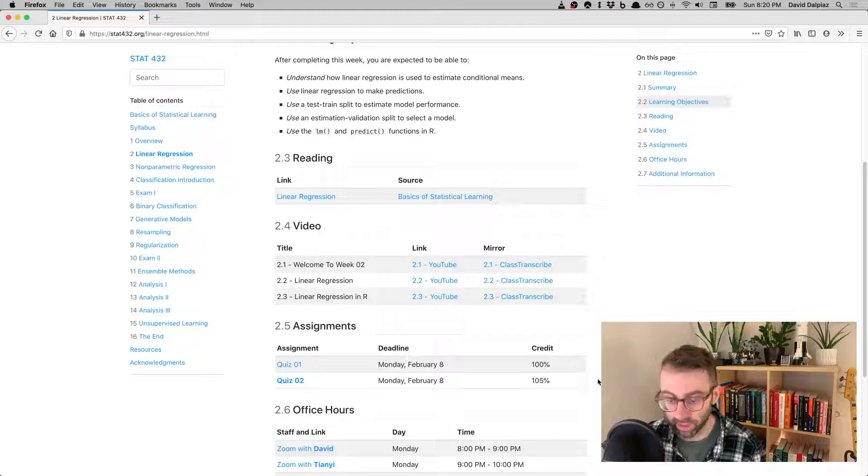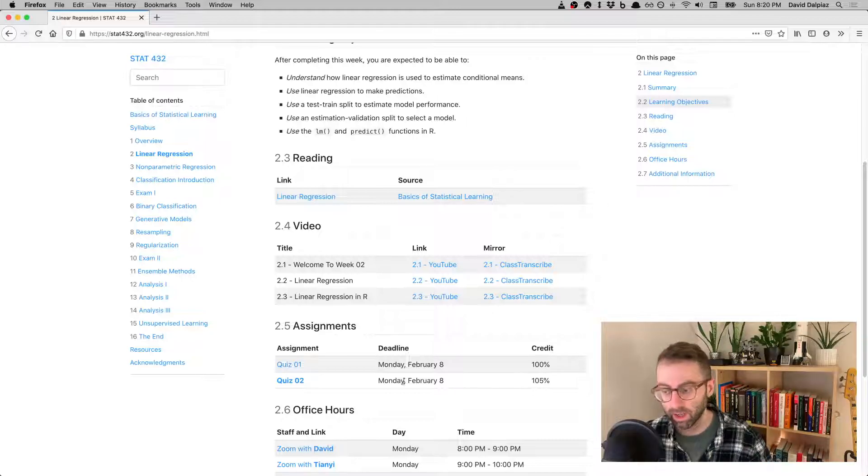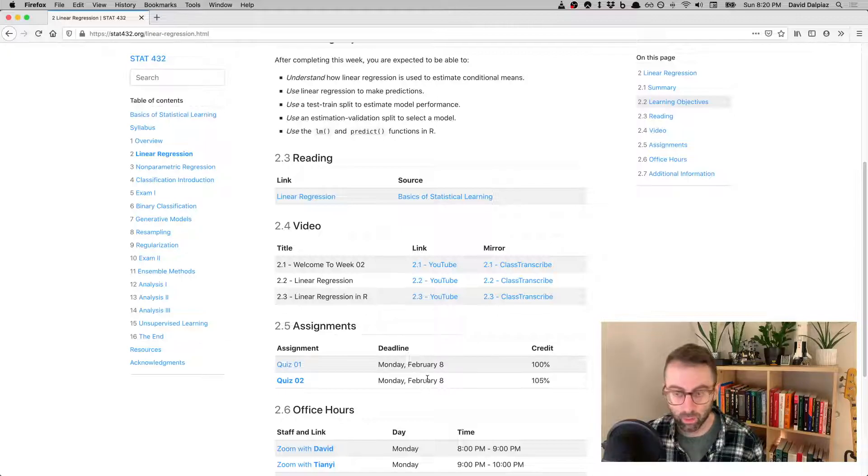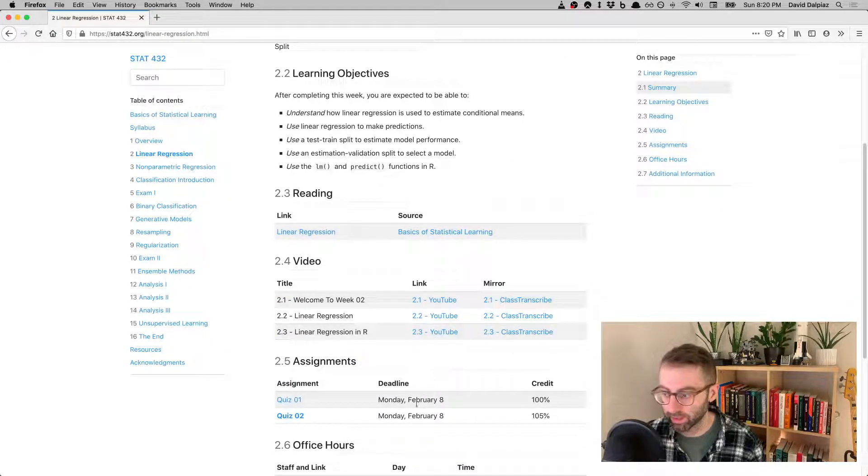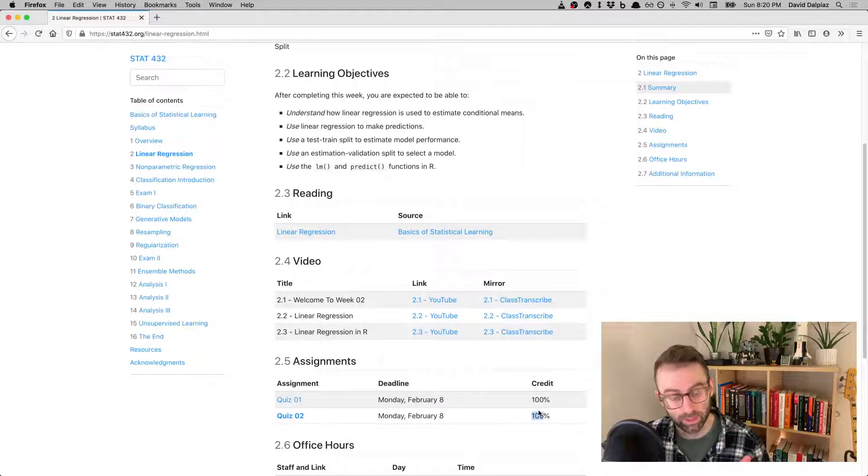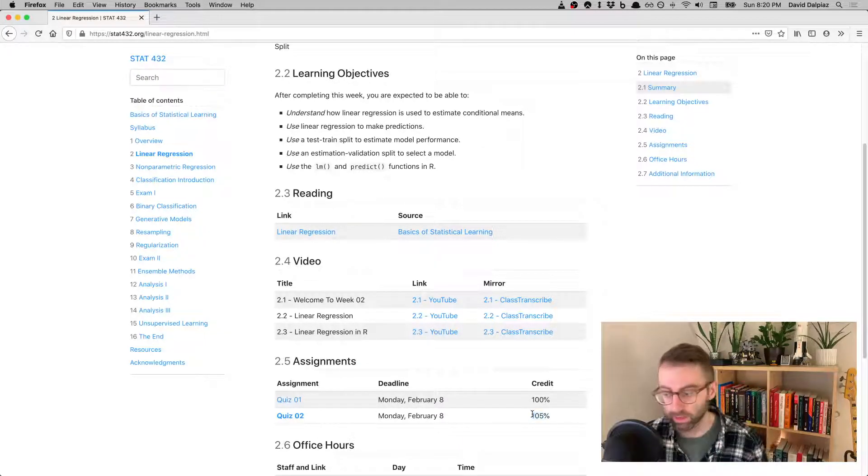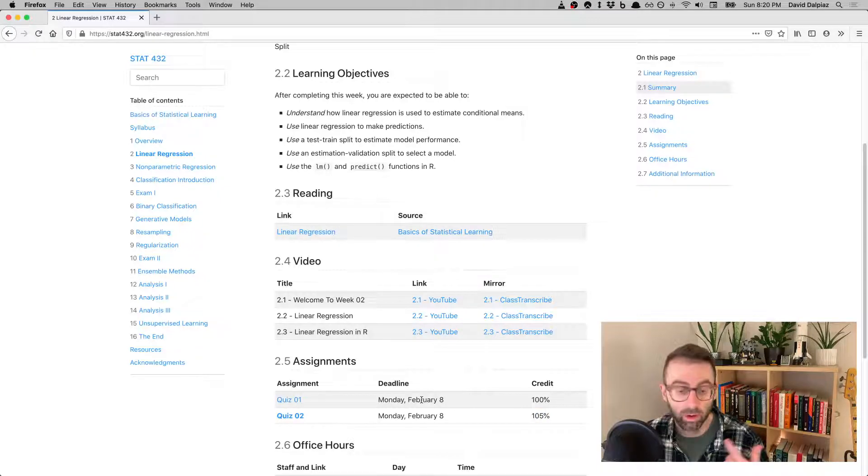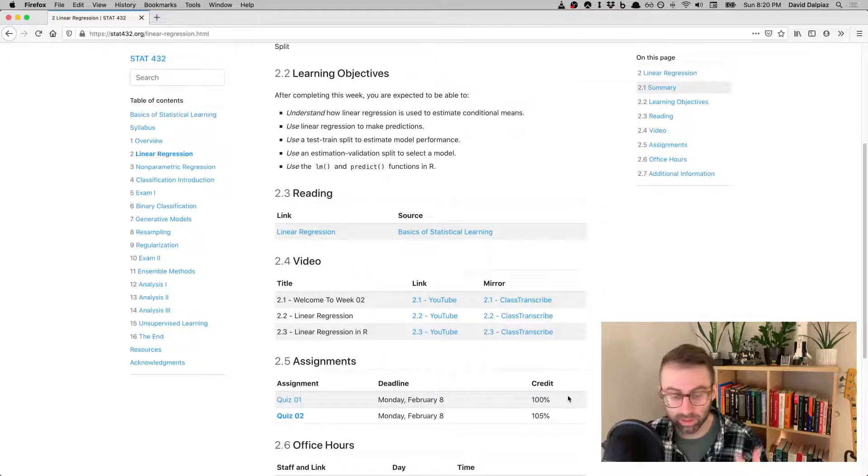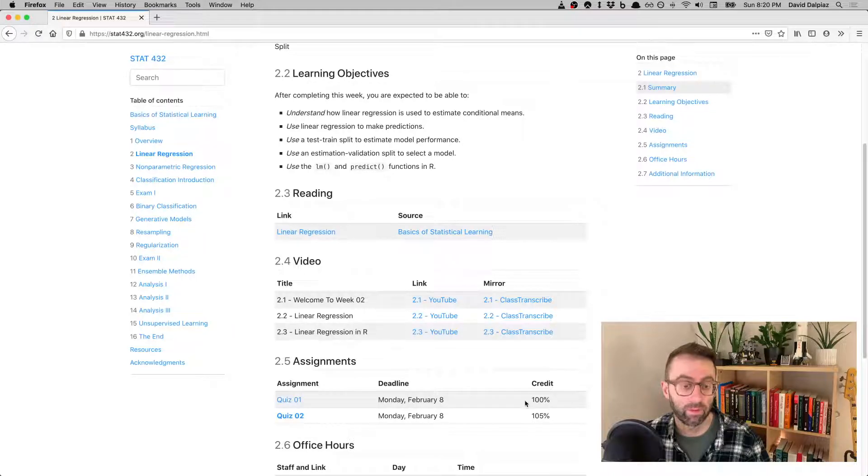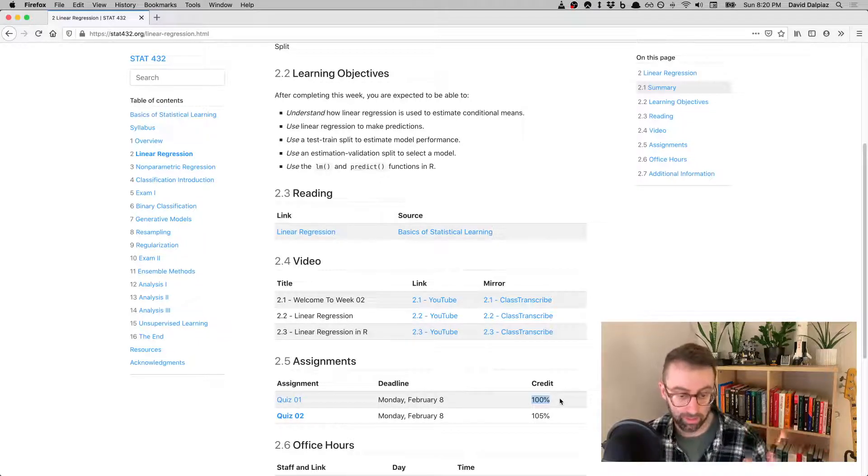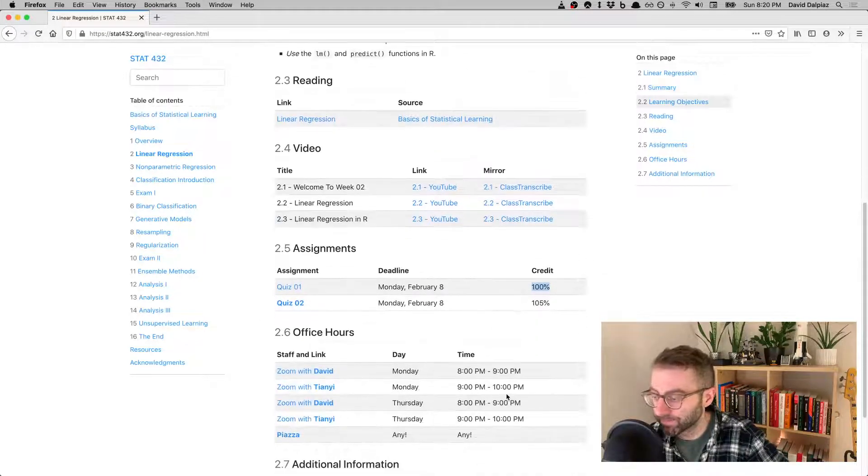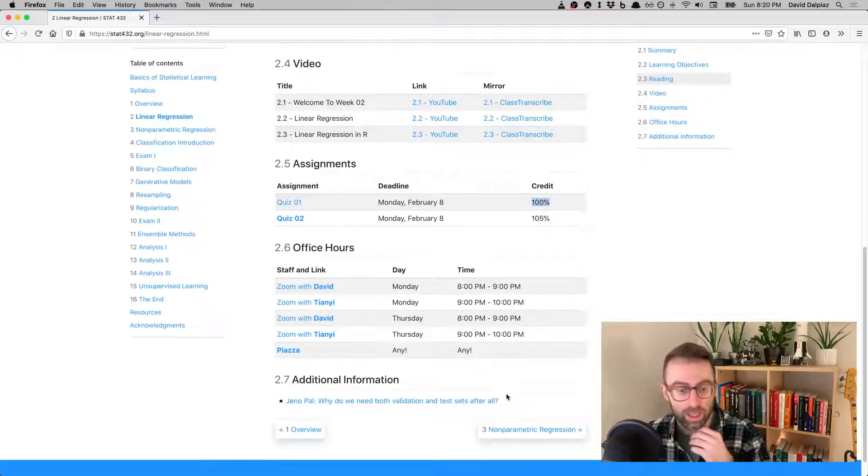In terms of assignments, the new assignment is Quiz 2, again on PrairieLearn. It's due a week from the start of the week, Monday, February 8th, for 105 credit—those buffer points that are possible. Don't forget you still have another week to complete Quiz 1 if you haven't already, for full credit just without the buffer points.